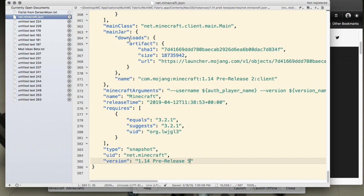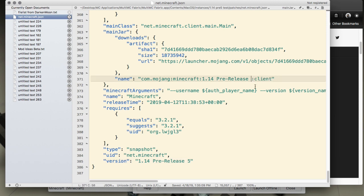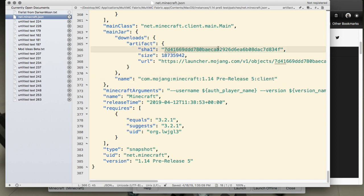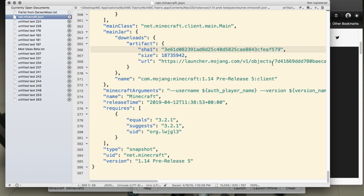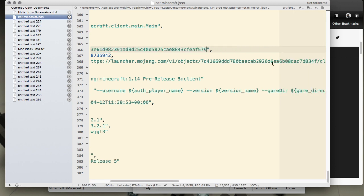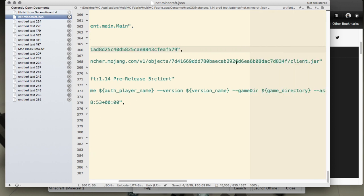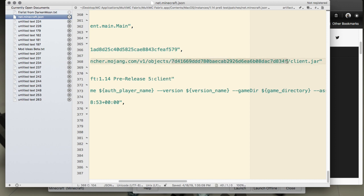First, down at the version area right here, we're going to change this to pre-release 5. There is also an area here for the name from this main jar downloads section. Change that to 1.14 pre-release 5. Then here's where we put the key, and we need that new key because it's different for each version.